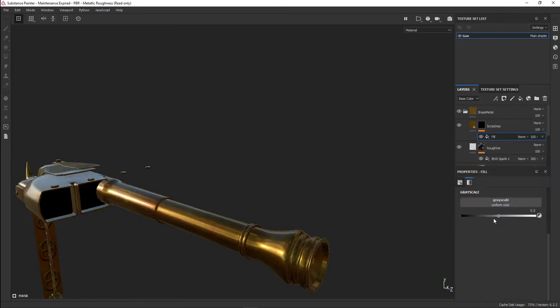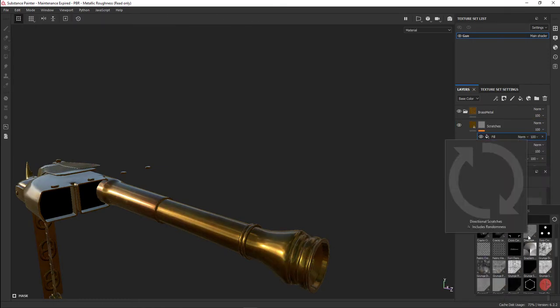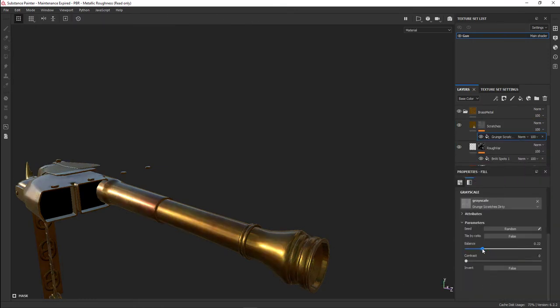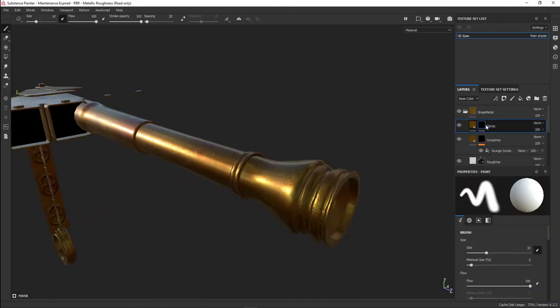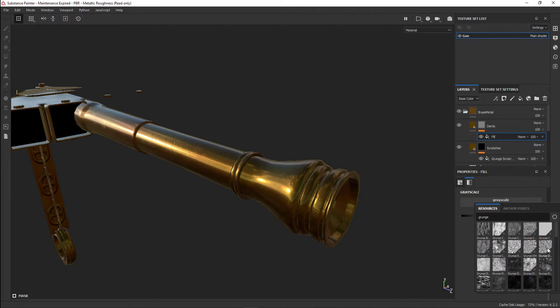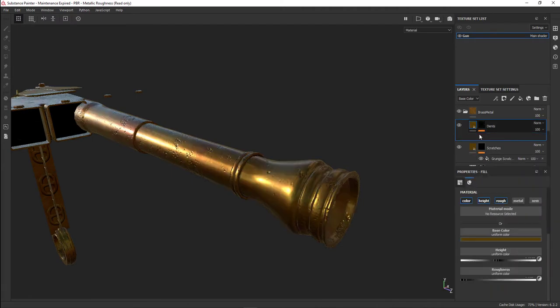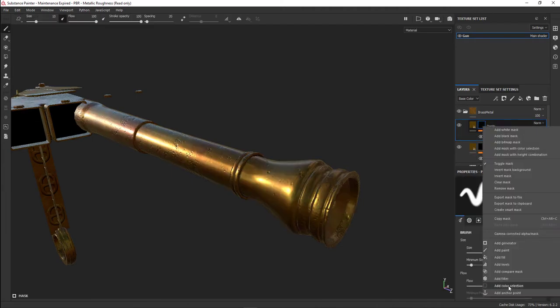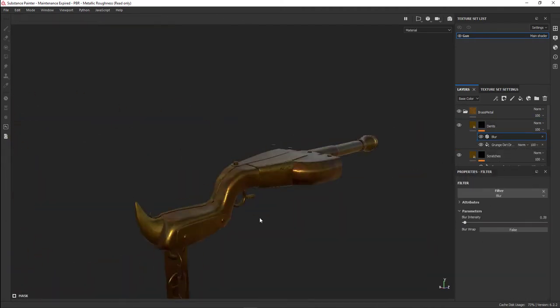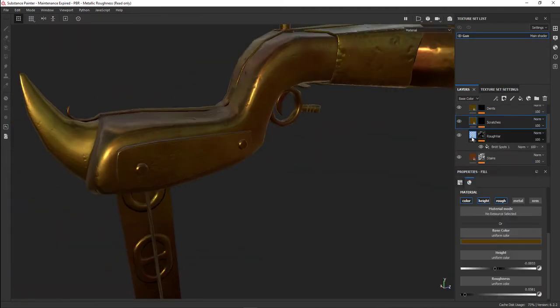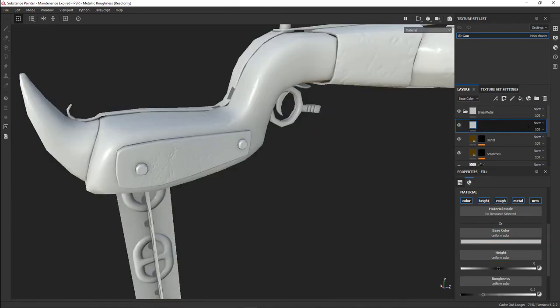Then I added some procedural dents and scratches with just a height layer and some grunge maps.